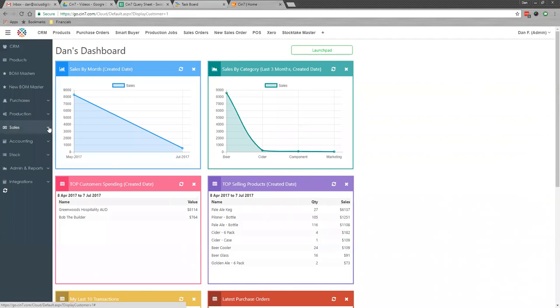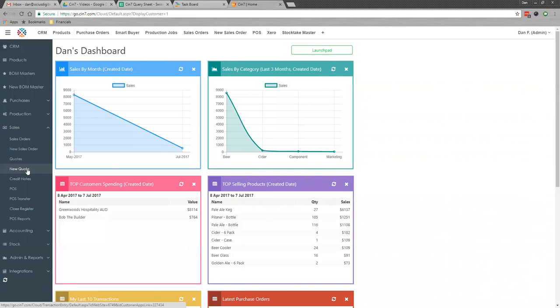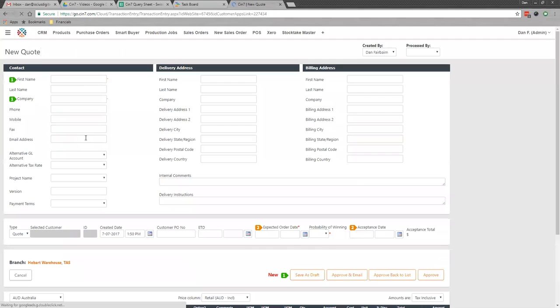If I go into sales, I can do a new quote and fill the quote information in as appropriate. I'll just pause the recording while I enter this in.